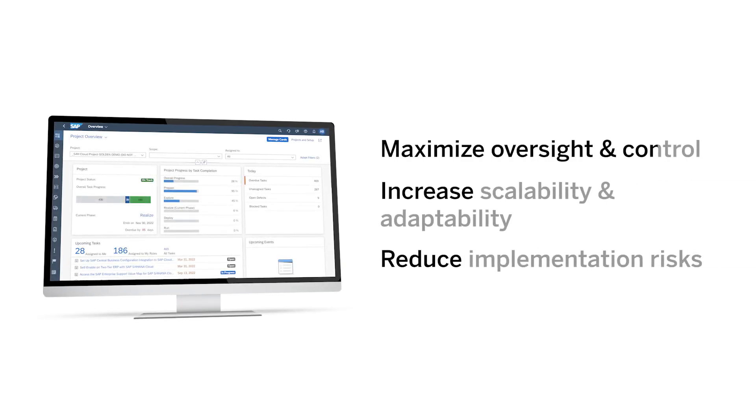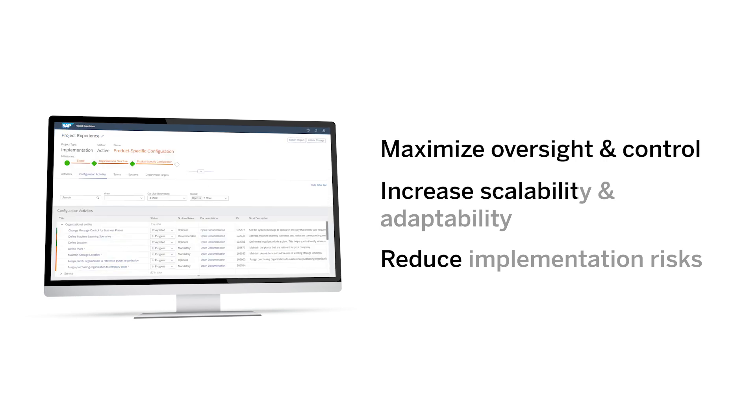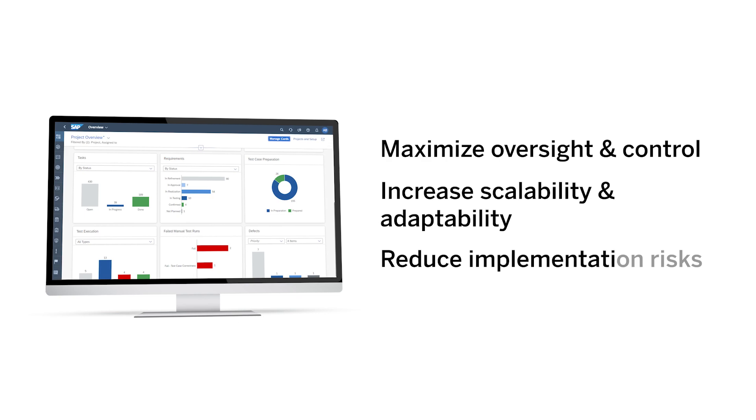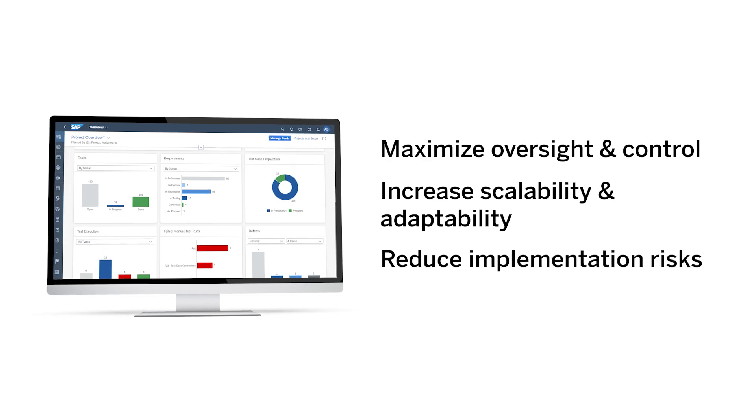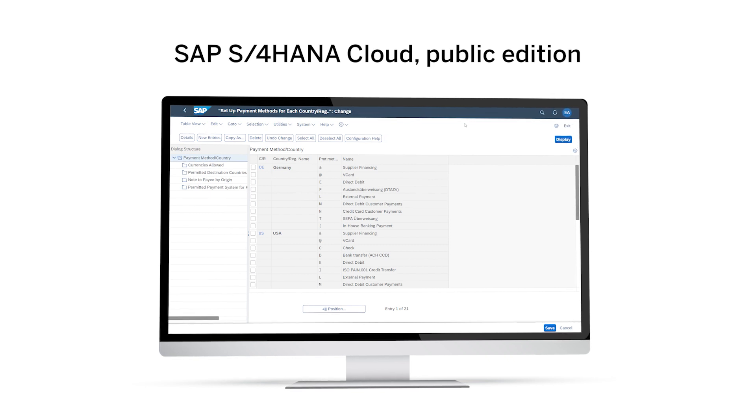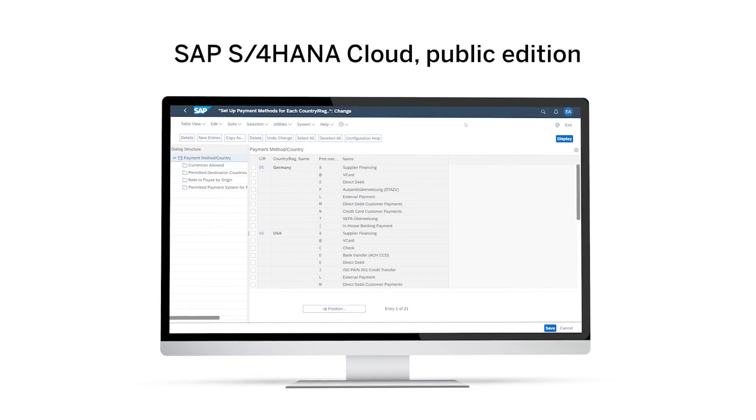Maximize oversight and control, increase the scalability and adaptability of your solution to meet changing demands, and reduce implementation risks by eliminating delays or failures. Bring your business to new heights with SAP.